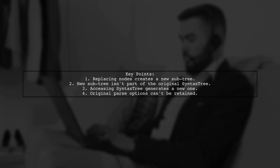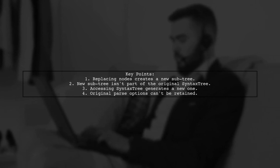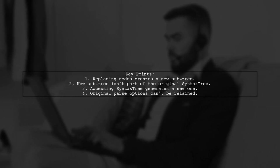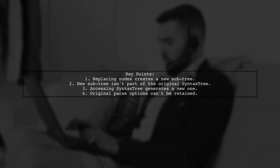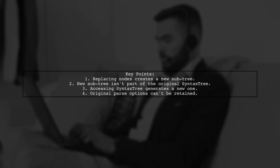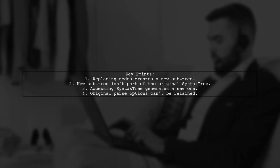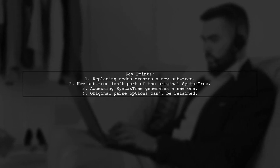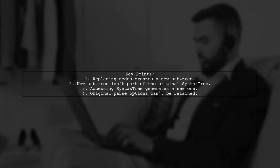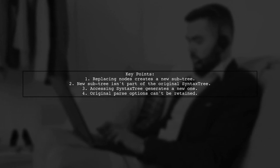Since the original tree is gone, the parse options can't be retained. Even if they could, it wouldn't make sense because the original tree is no longer available.